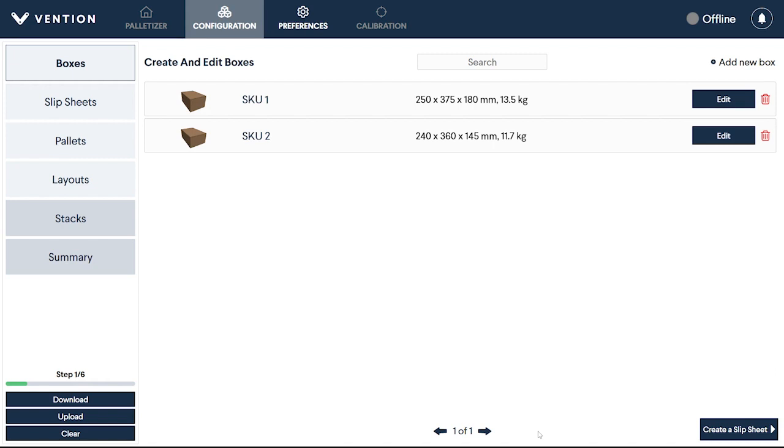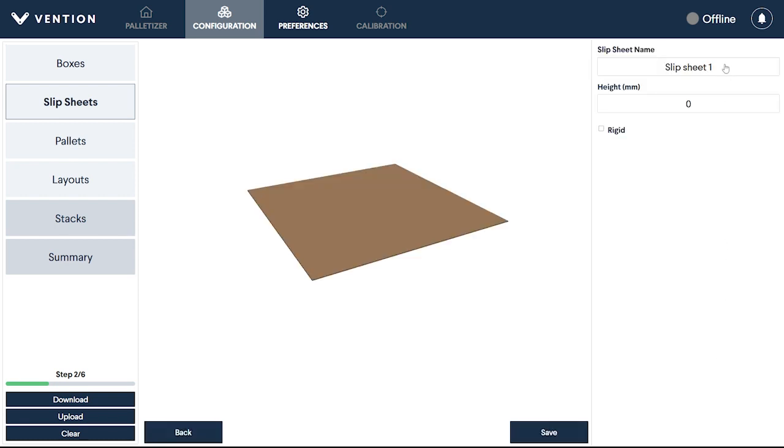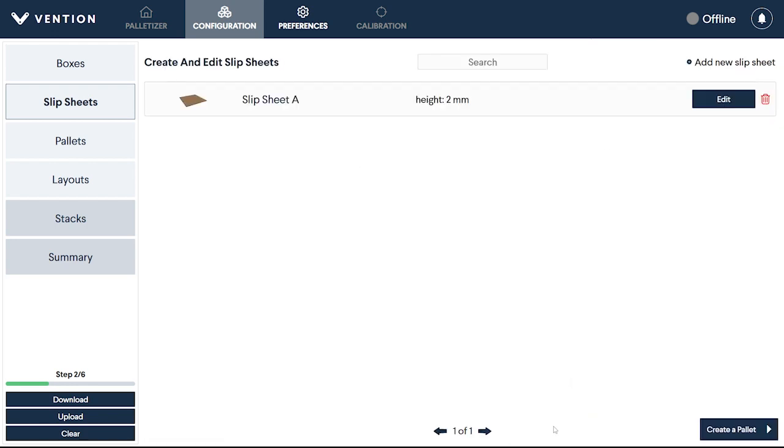Once all of your boxes have been added, it's time to create your slip sheets. This process follows the same flow as box creation. From the new sheet page, you can rename it as well as set its thickness. You also have the option to toggle if the sheet is rigid, which will impact how the palletizer interacts with it. Once complete, click Save, and the sheet will appear in the Sheet Summary page.